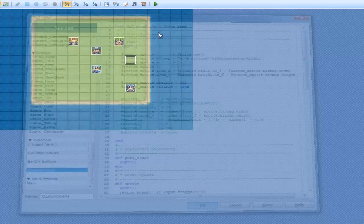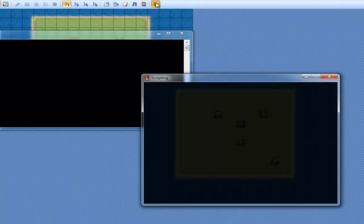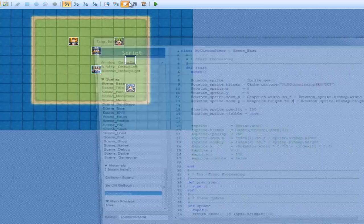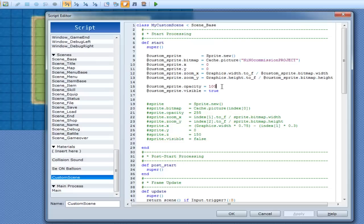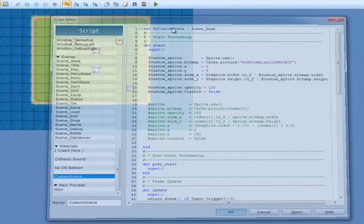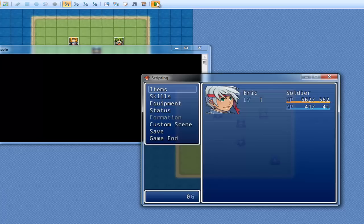Alright, so we have to go Graphics.width.to_f. And that just converts it to a float. And yeah, new game. There we go. And as you can see, the opacity was 100, so you can kind of see the black background behind it. And now if I set visible to false, I won't be able to see it at all. Good game. I can't see it at all.